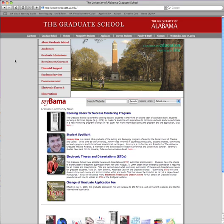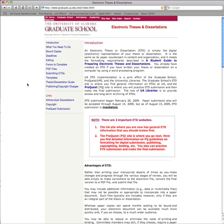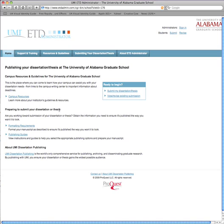The best way to get to the ProQuest site for submission is to go to the Graduate School main website. On the front page, there is a button for Electronic Theses and Dissertations. Click on that and it takes you through to all the information and instructions. From there, click on the ProQuest submission link, which will take you to the ProQuest website and our portal. You'll know you're in the right place because it'll say ECD Administrator and show the University of Alabama Graduate School in the top right corner.